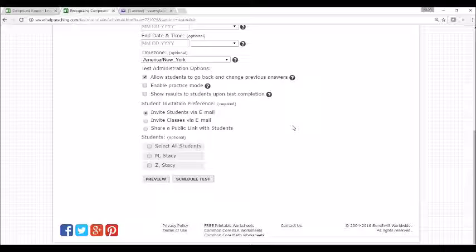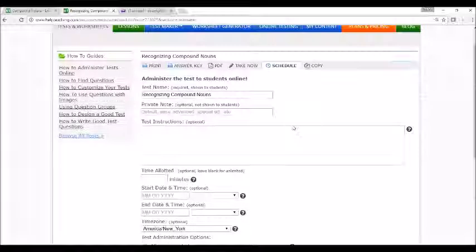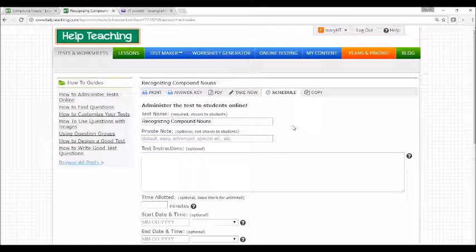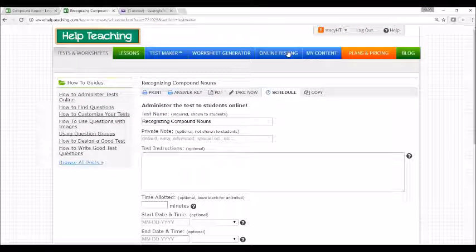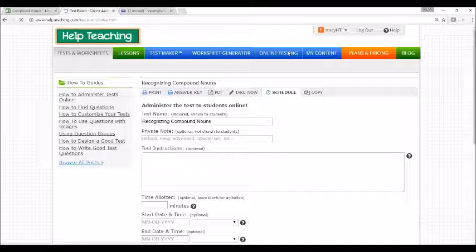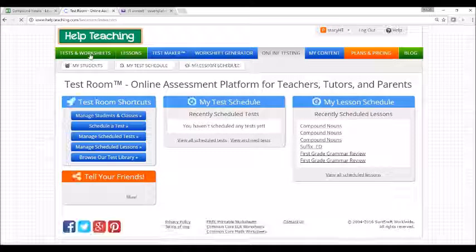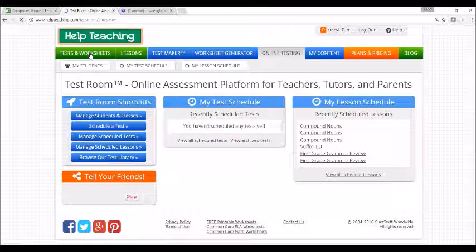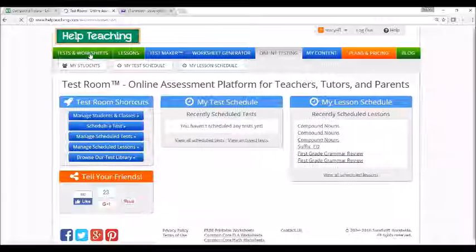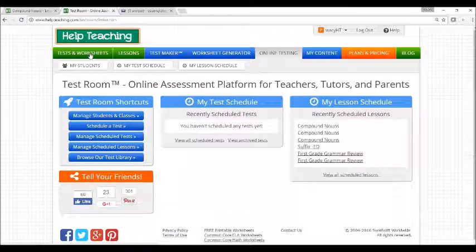You can view and manage all lessons and tests you've scheduled by clicking on the Online Testing tab. Don't forget to browse Help Teaching's library of existing tests and worksheets to find even more content to assign to students.